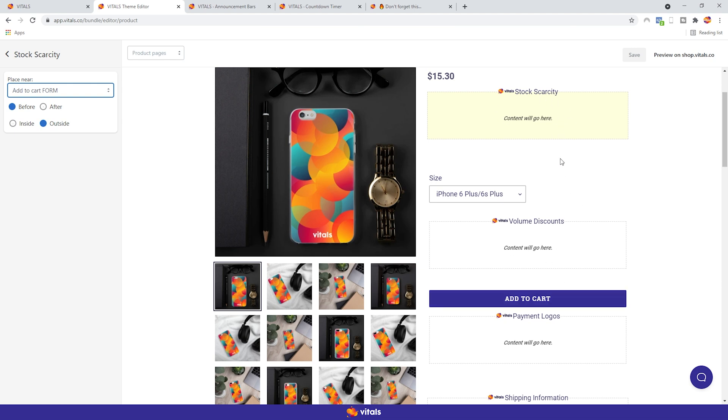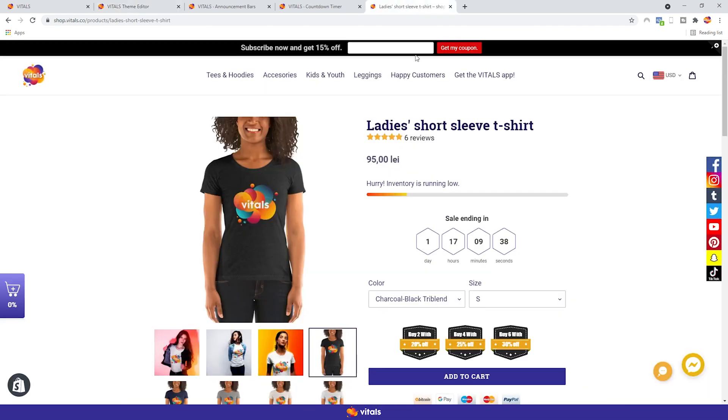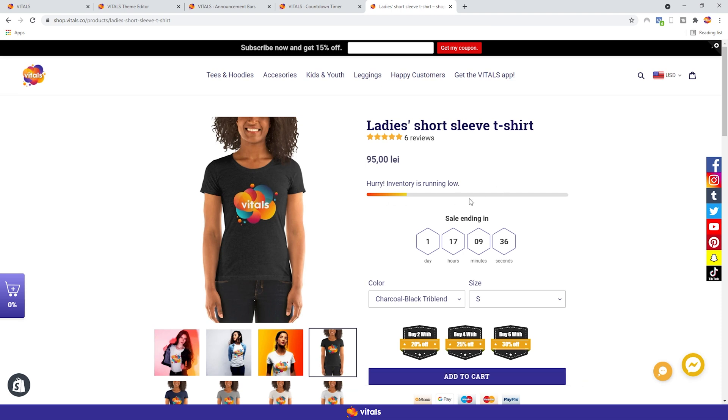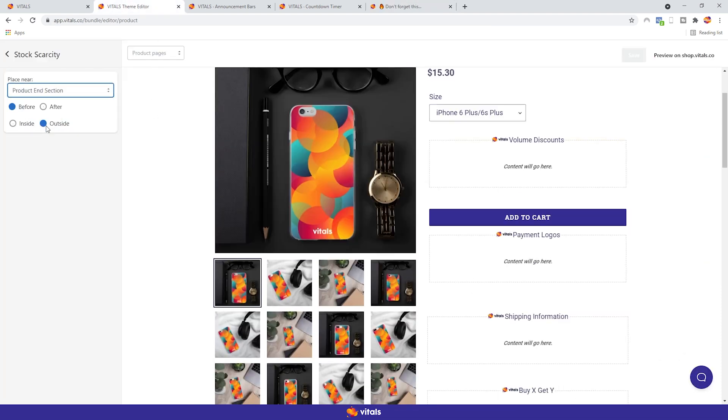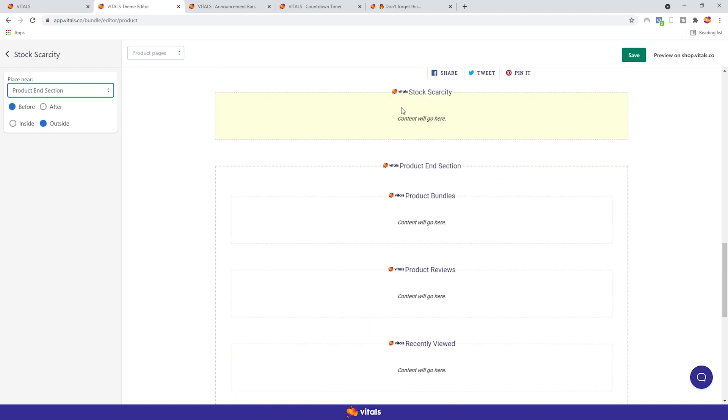This will allow you, for instance, to display the stock scarcity app right after the price, on this page. The product end section is that site-wide section over here, that sits after this main section, that includes all the information related to the product. Pictures, names, pricing, the Add to Cart form, and the product description.